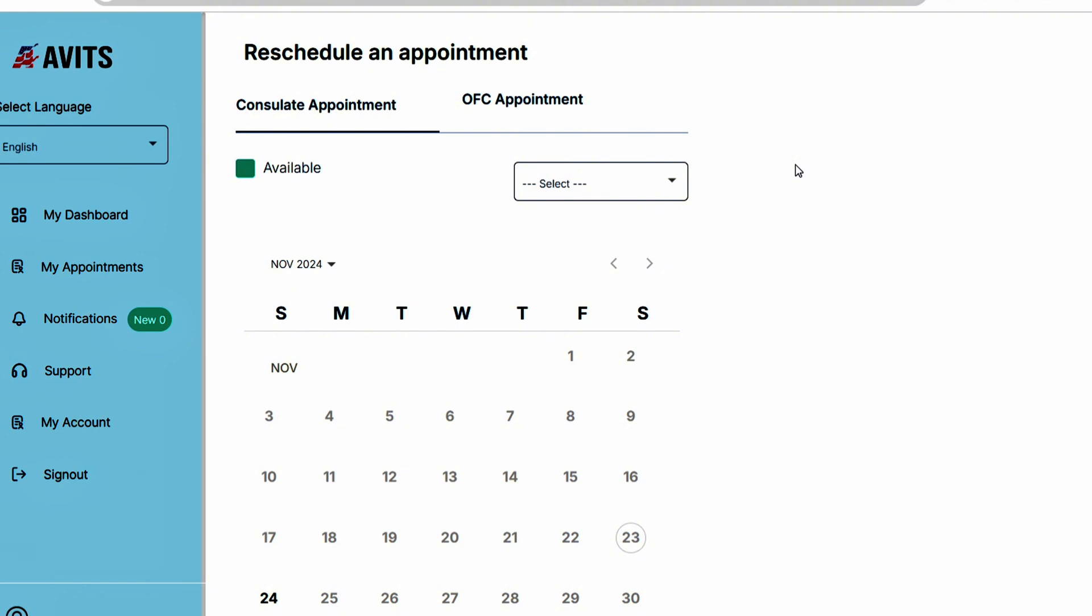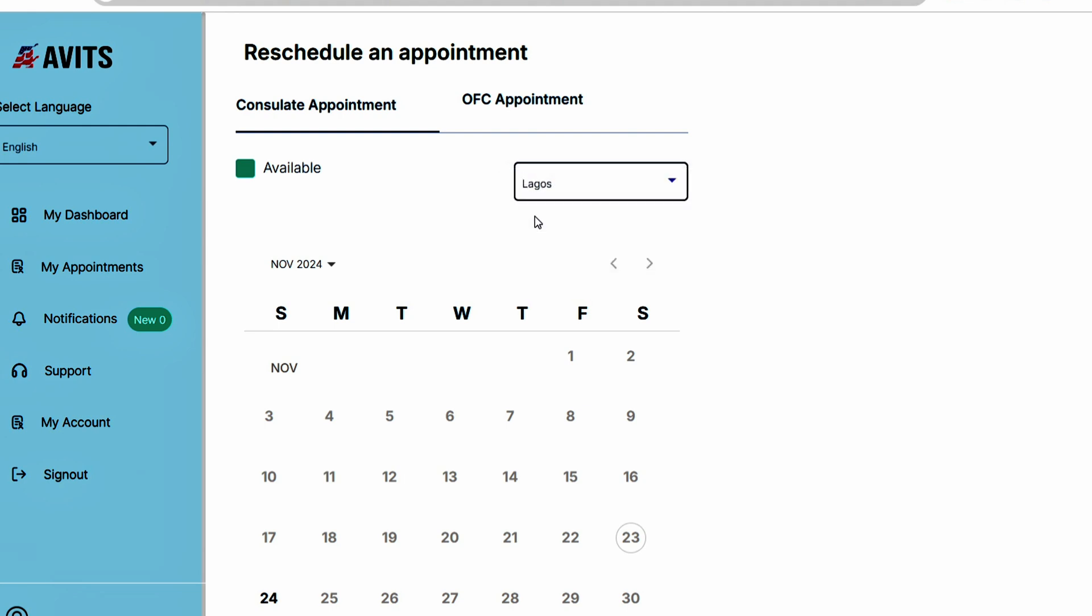On the calendar page, just on the top corner you're going to see select. You can either select the one that applies. For example, I'm trying to book from Lagos, so click on Lagos. Once you click on Lagos, it's going to show you the available dates.